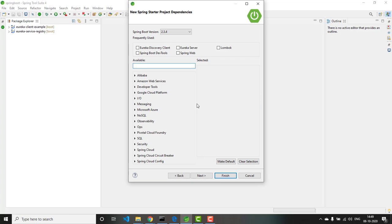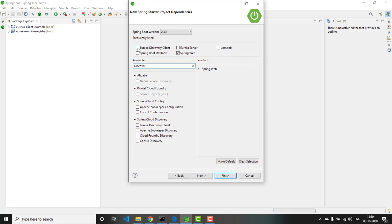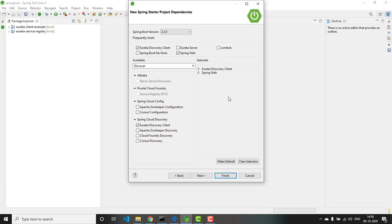Click next. Here we need to select the dependencies. Creating a microservice is like creating a REST API, so we need Spring Web as the dependency — this also has embedded Tomcat server. Together with that, you need the Eureka Discovery Client. These are the two main dependencies needed for creating a microservice using Spring.